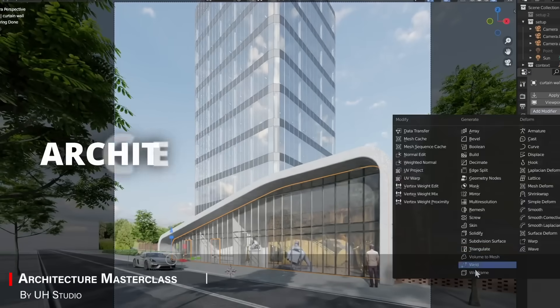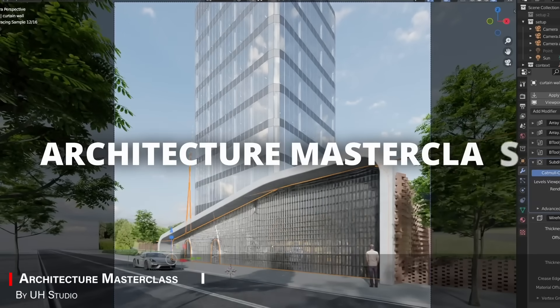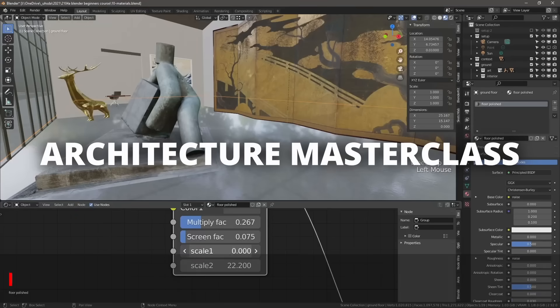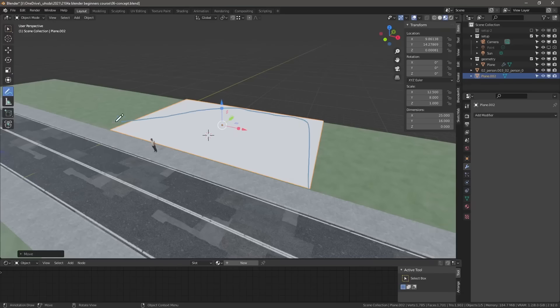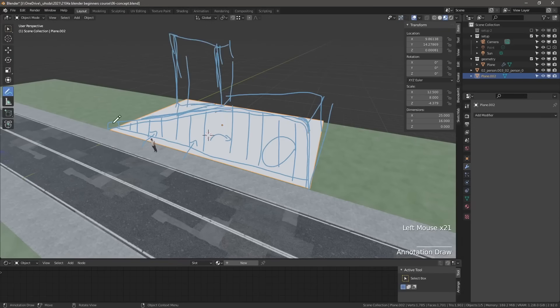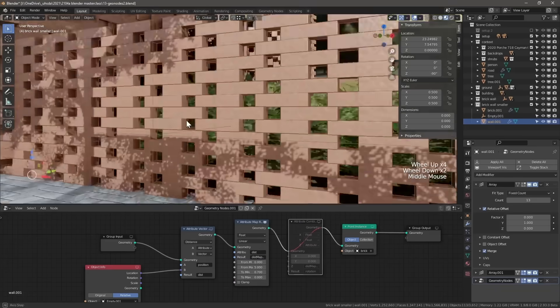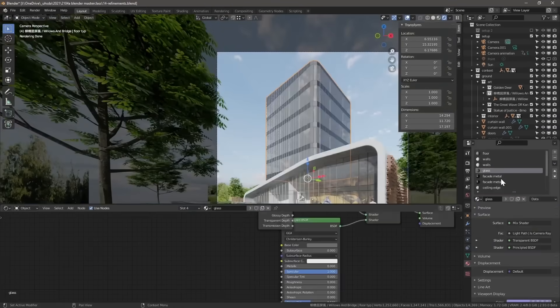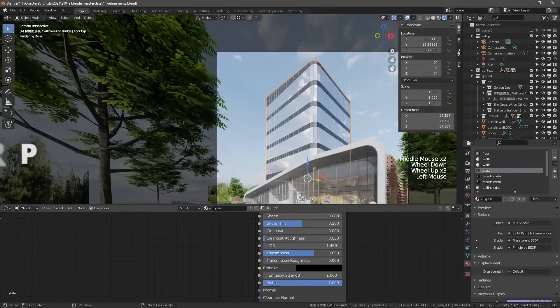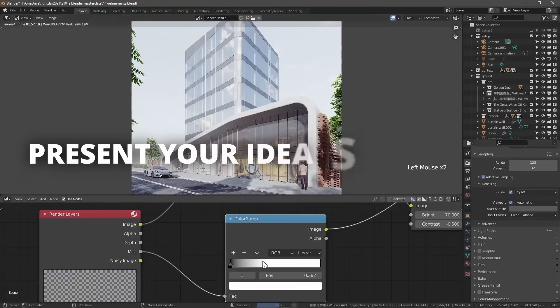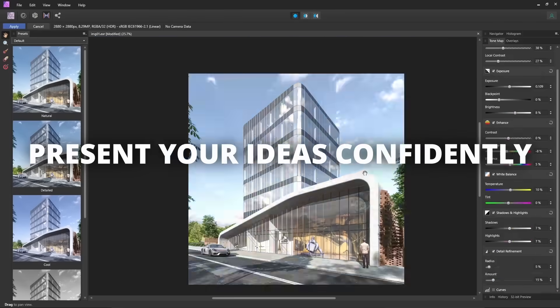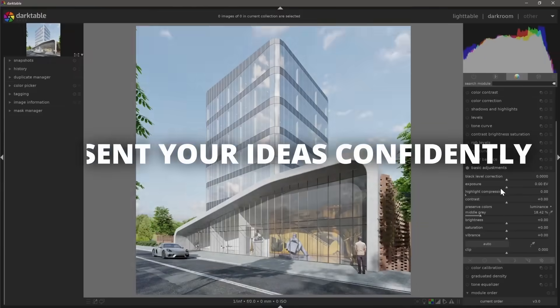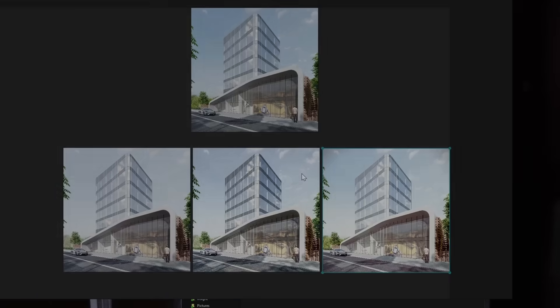When it comes to architecture, we have this course called Architecture Masterclass by UH Studio. And this one is all about making architecture workflows and recreating them in Blender. From CAD imports and scale-accurate modeling to lighting and presentation rendering. And the best part, it is taught by an architect. And he will show you everything you will need.